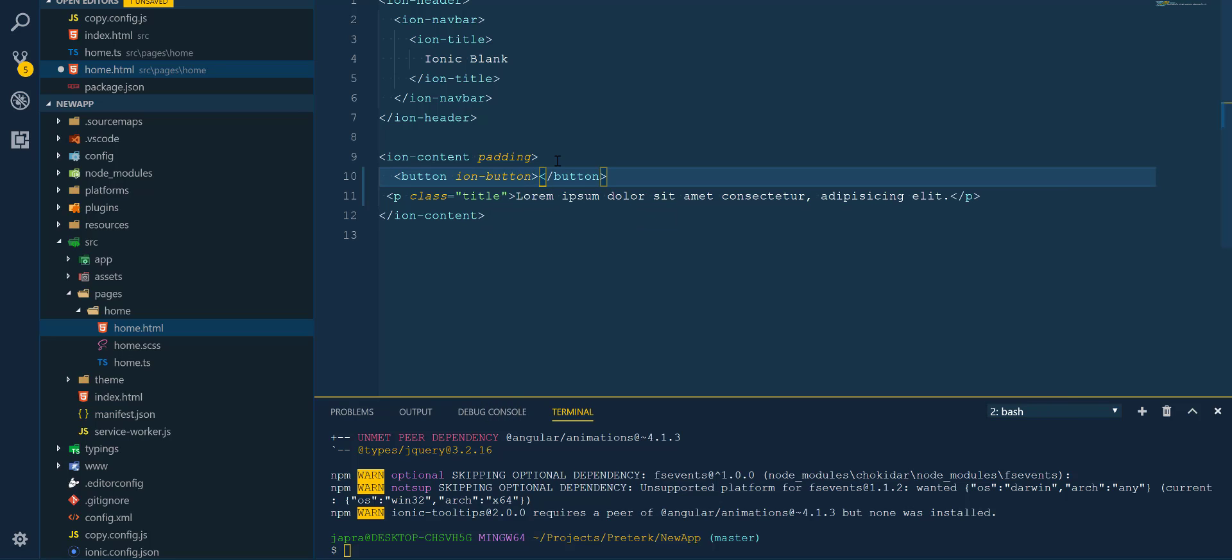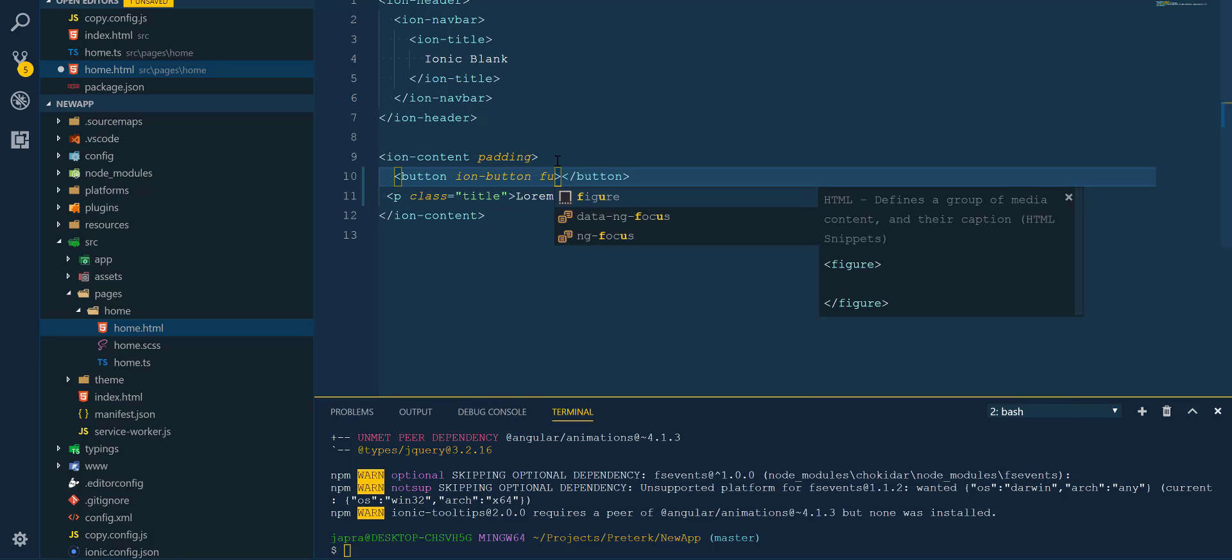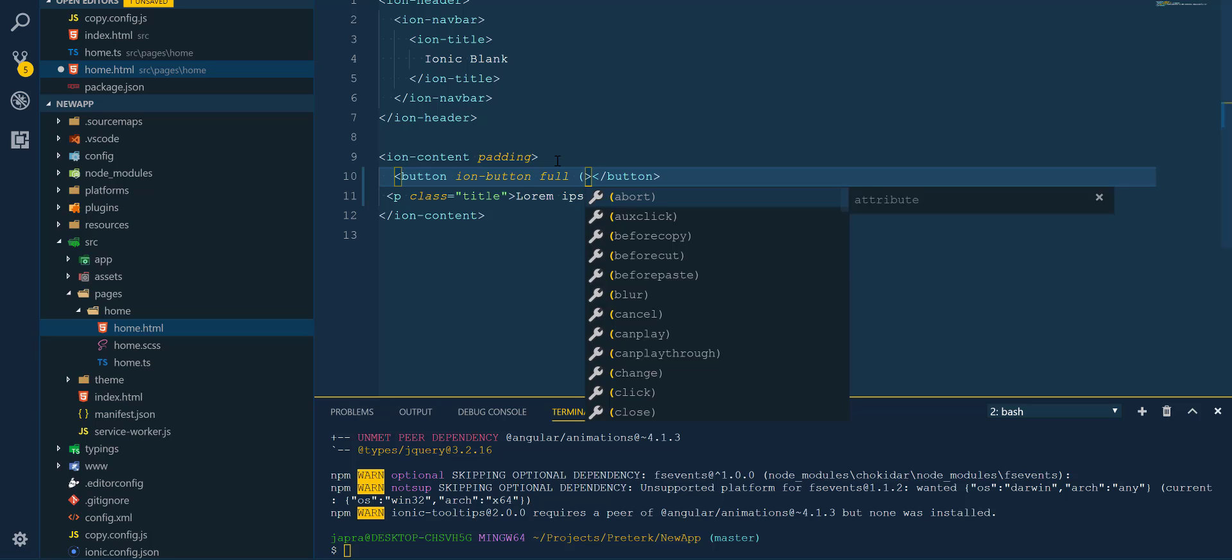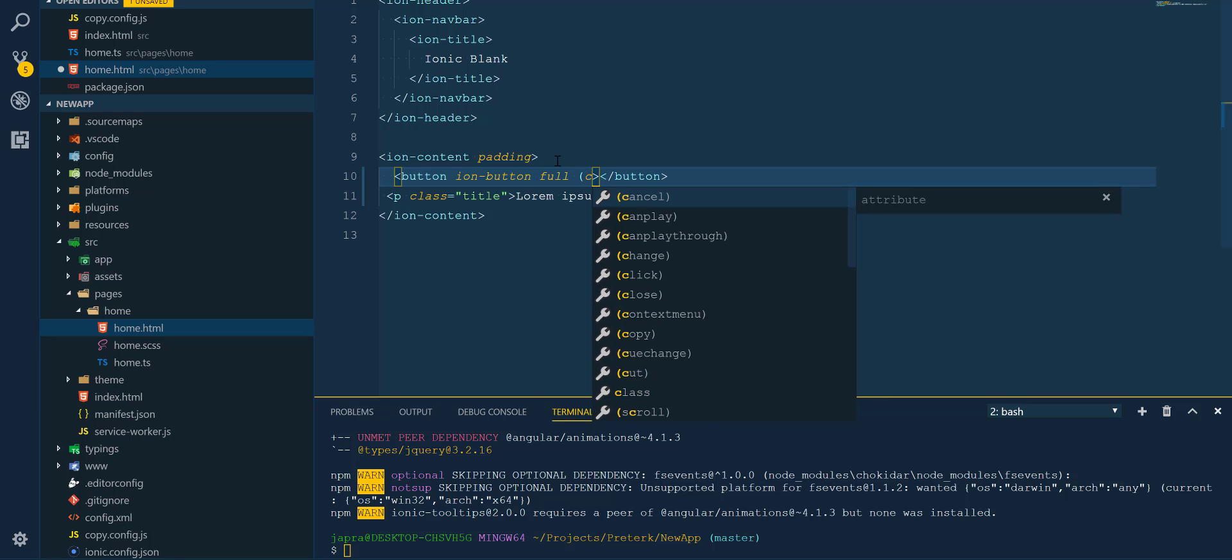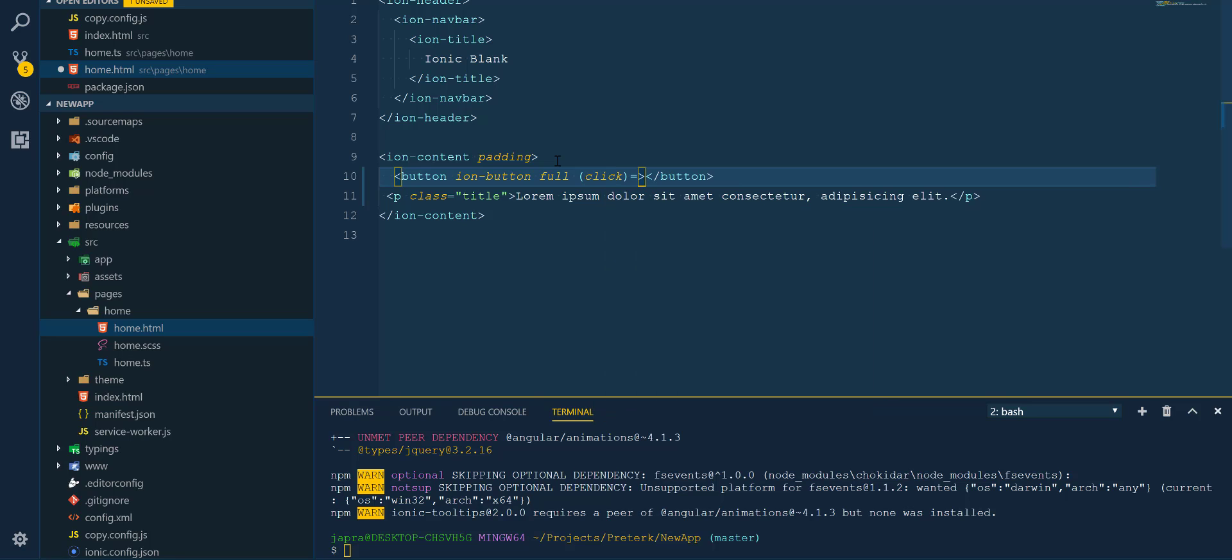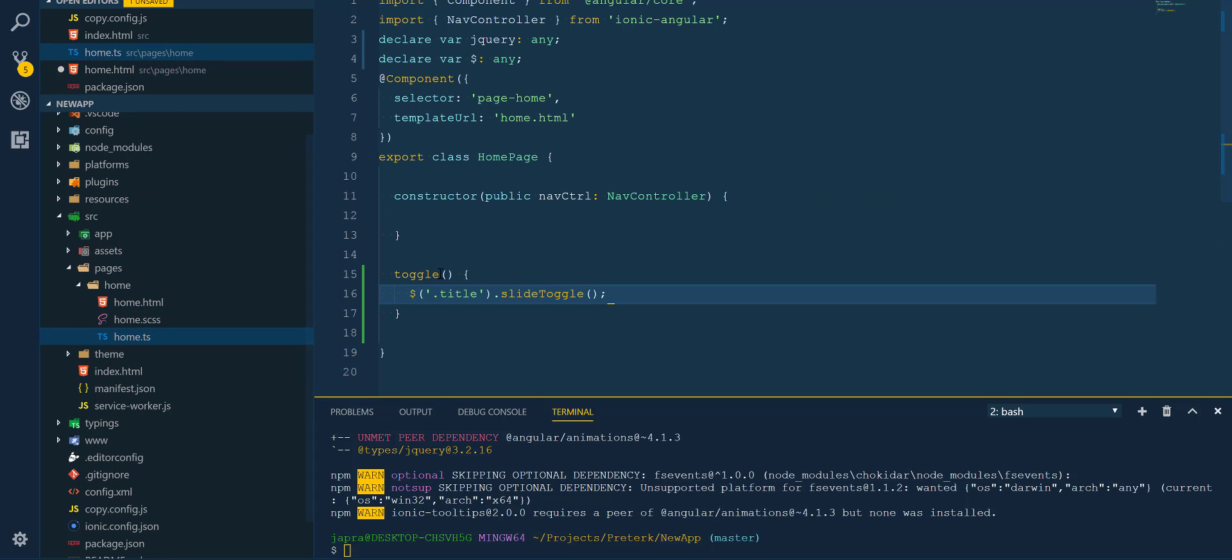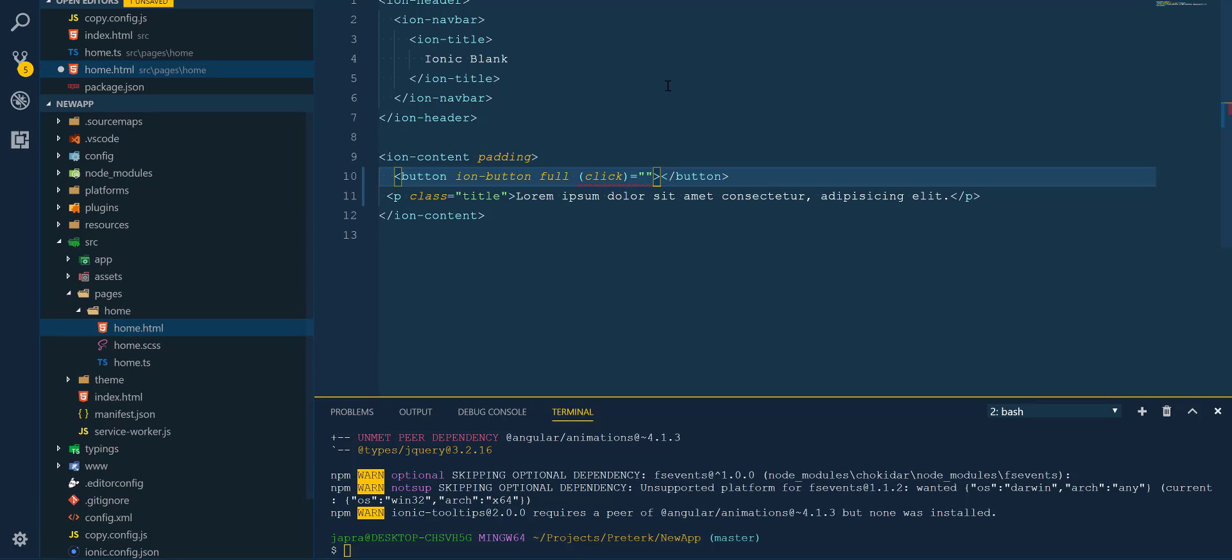That will fire the toggle function that we implemented in our class. All right, so that is it, the toggle.